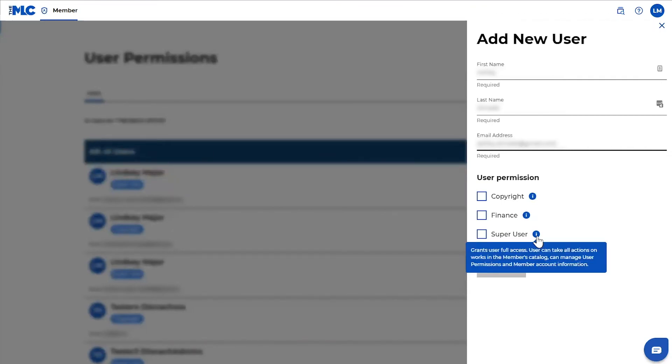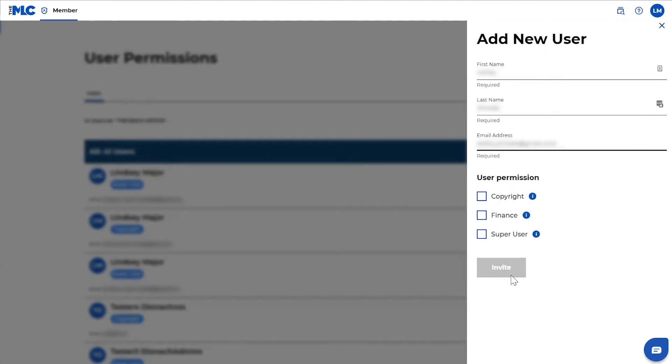And then super users can do everything. So they have access to all finance related things, all copyright related things, and they can add other users to their profile.